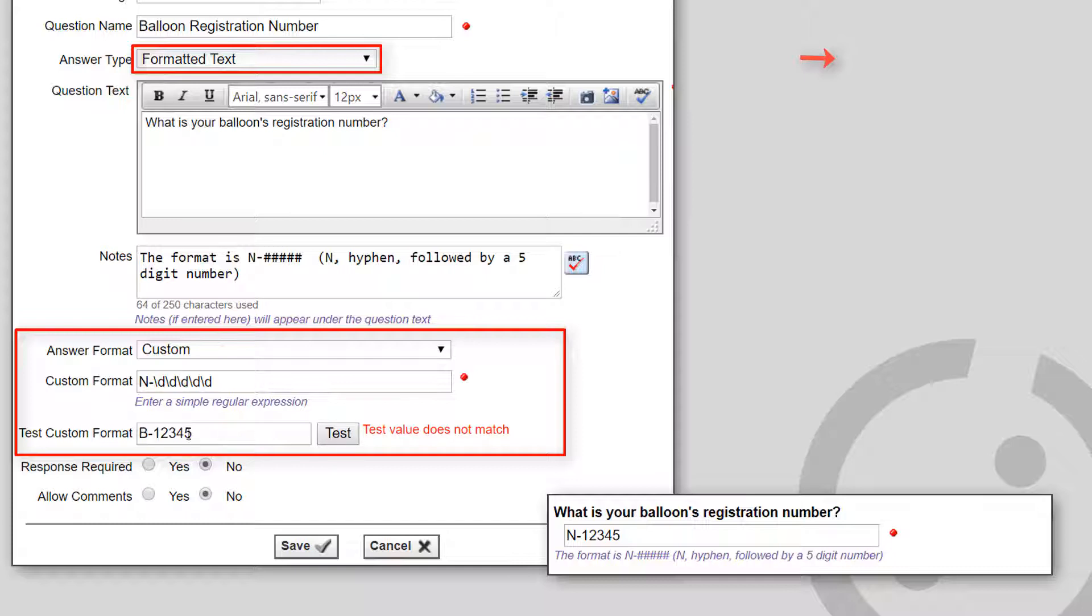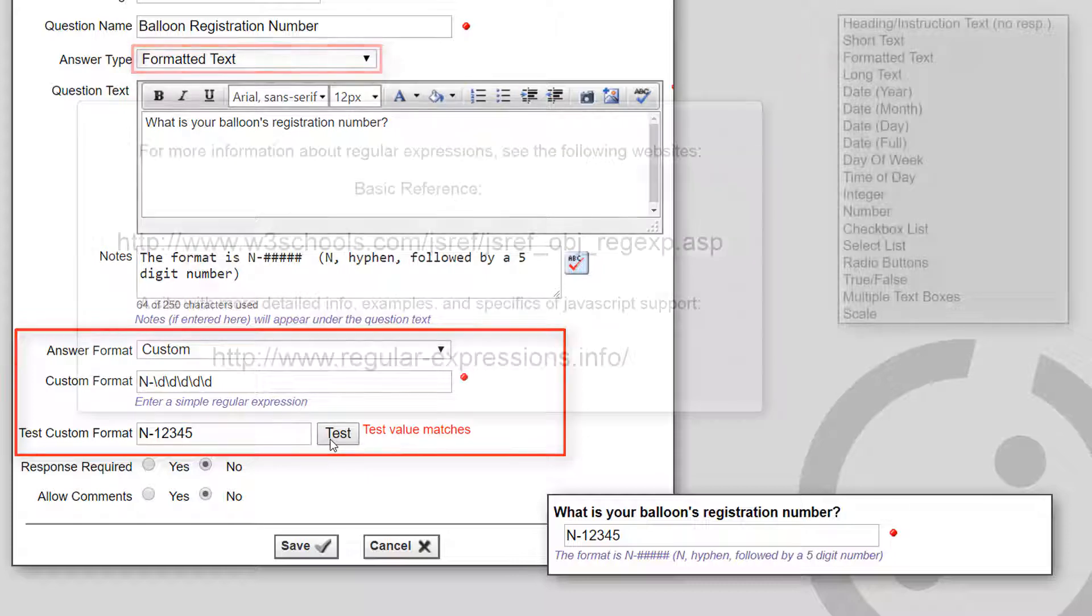Regular expression syntax is subtly different in different programming languages. Club Express uses the syntax defined by JavaScript.